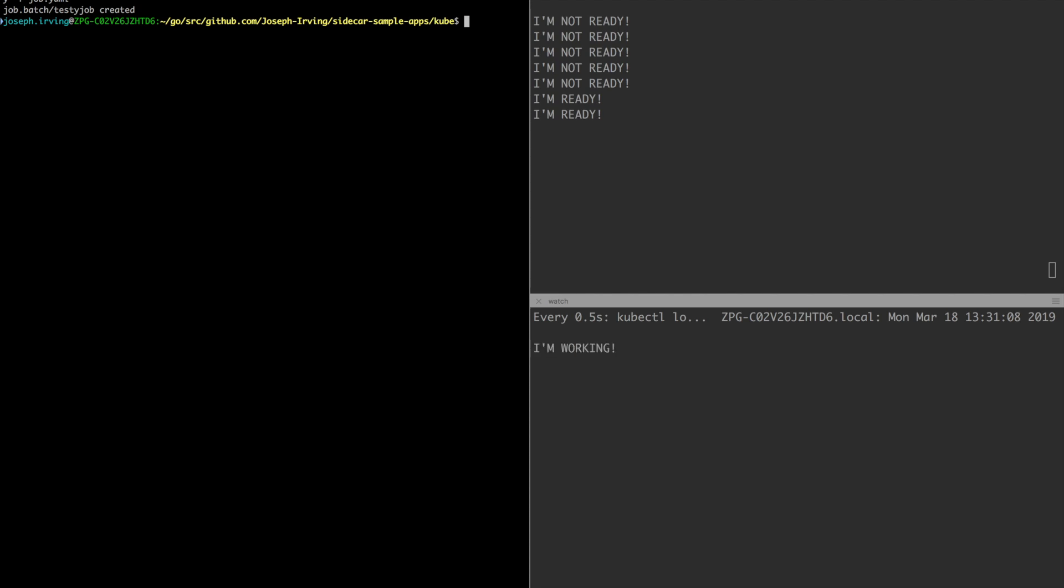Now the worker container has started and it's doing some job. Now the worker container is done. We see the sidecar container got sent a SIGTERM and is now exited.